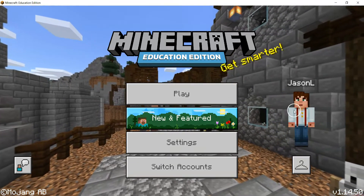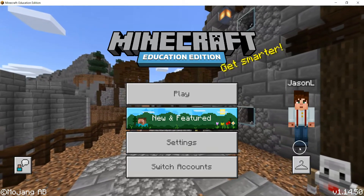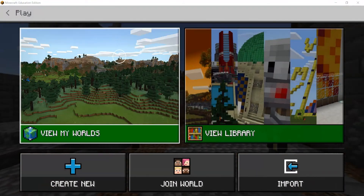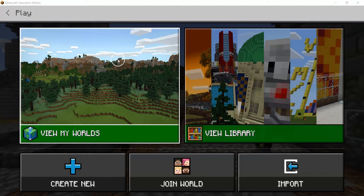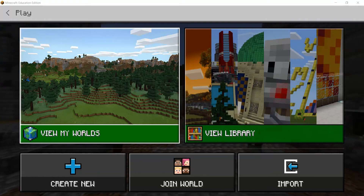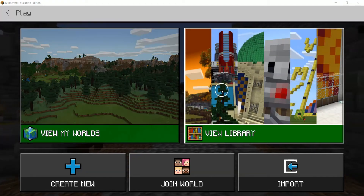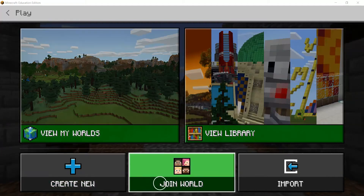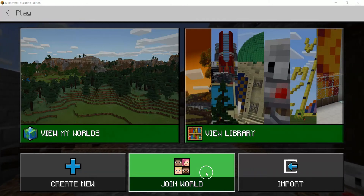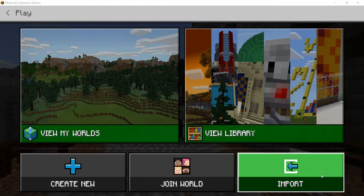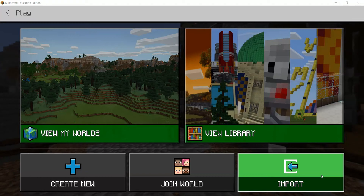Once you've chosen a skin, the next thing you'll do is go into the Play button. In the play screen, 'View My World' takes you to any worlds you've downloaded and used on your computer — as a first-time user you wouldn't expect to see anything there. You can also view the library, create new worlds from scratch, join other worlds such as students hosting worlds, and import worlds from internet sources such as the Minecraft Education Edition community hub website.